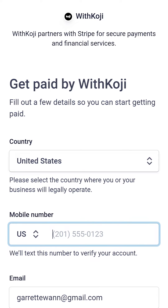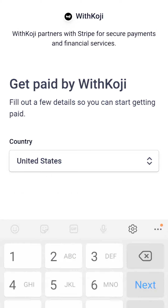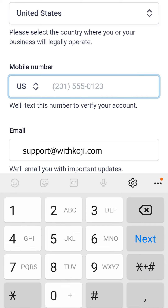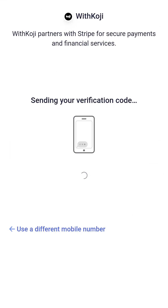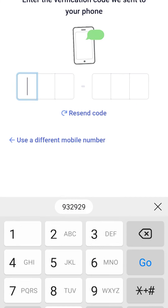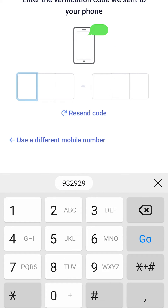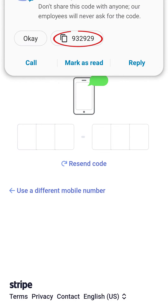Start by adding your phone number. Then, tap on Next. This will send you a verification code. Go ahead and copy and paste it.